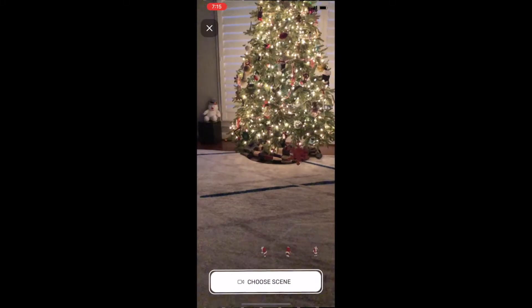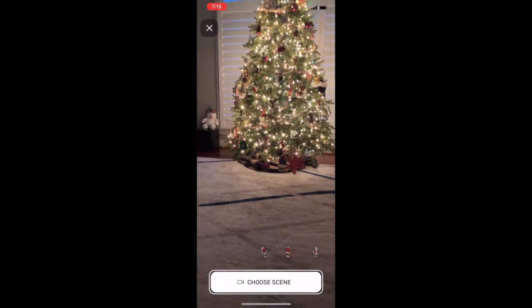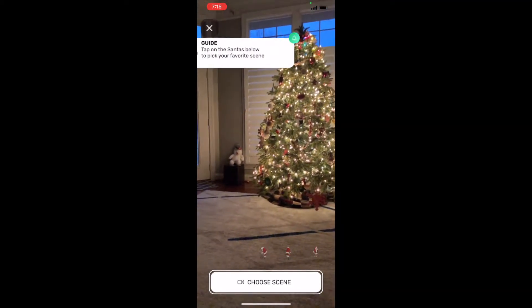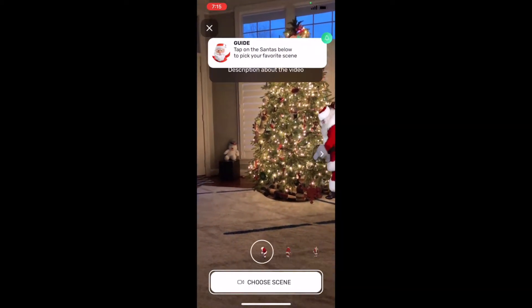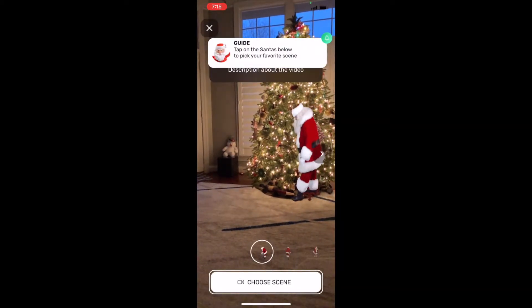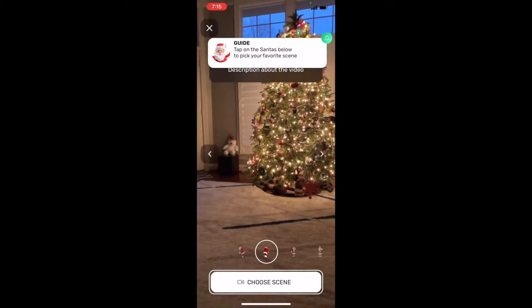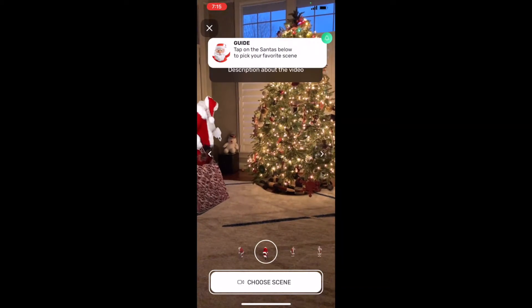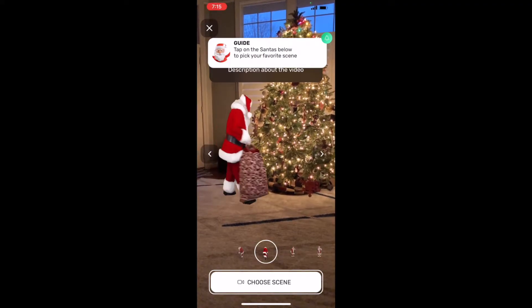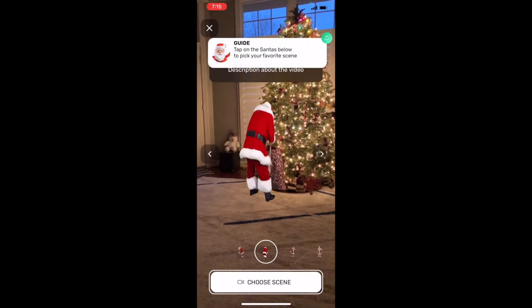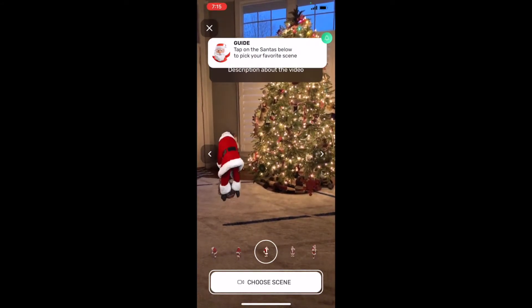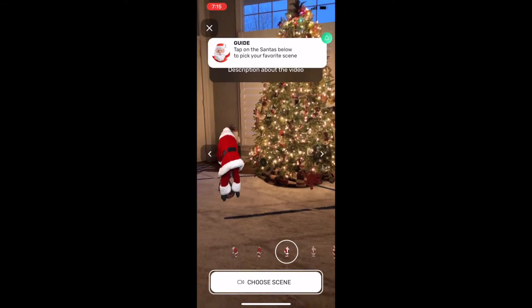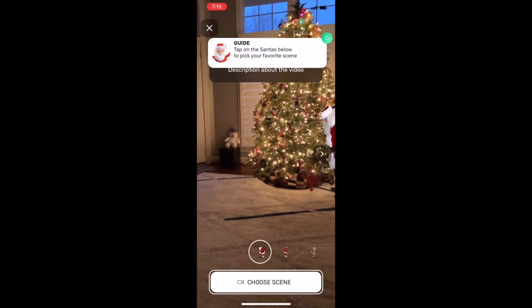Welcome to Santa Live. I wanted to give a quick tutorial to show you how to use the app. The first screen you come to, you have to go down and choose which Santa scene you want. There's going to be up to 15. Just tap on the Santas below and it'll walk through — you'll hear what the Santa has to say.